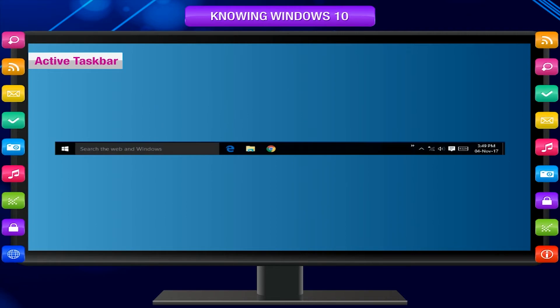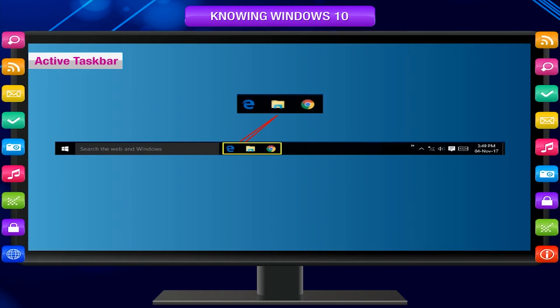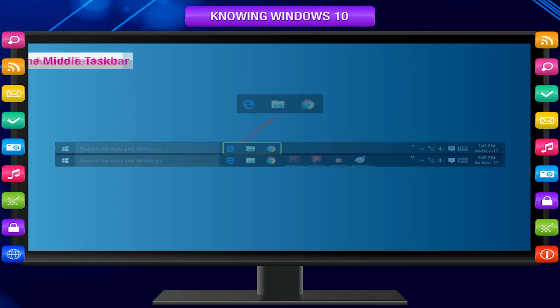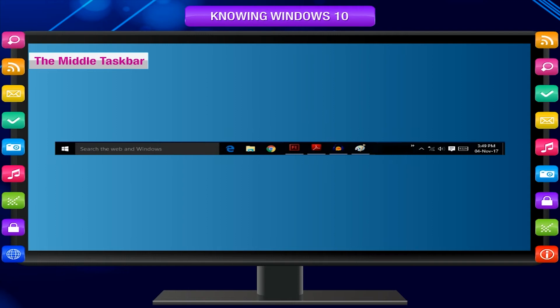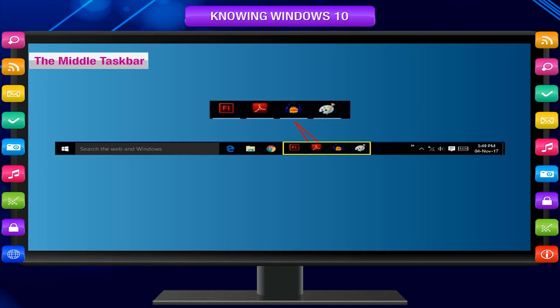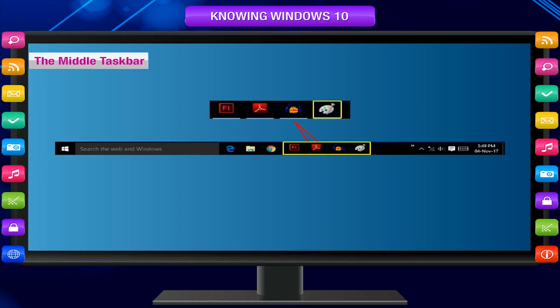Active taskbar. On the left side, there are icons for the regular tasks. This is also called Quick Launch Toolbar. The middle taskbar. In the middle, there are icons for the temporary tasks. It shows the programs that are active or running currently.